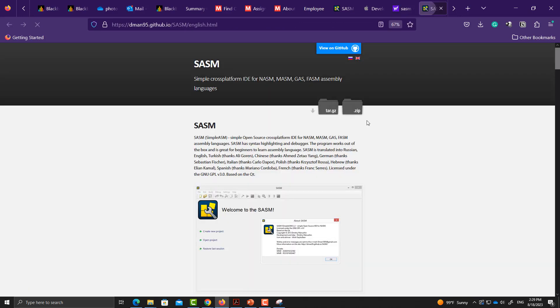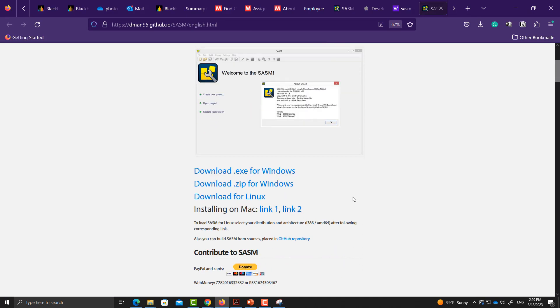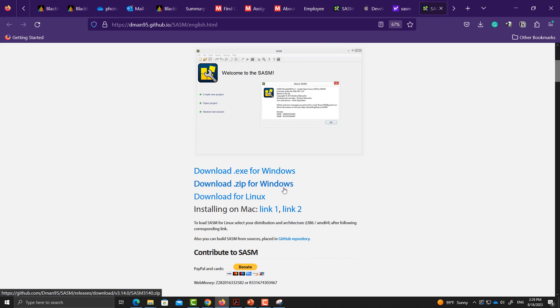If you click this one, you'll get to this page. This is what the interface is going to look like. You can download the exe file, zip file, or the Linux version.